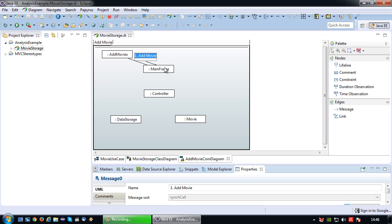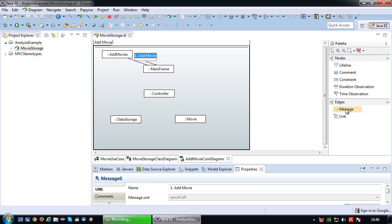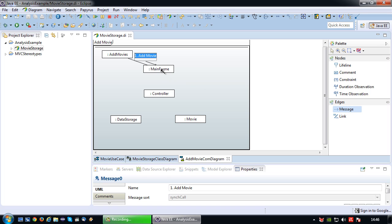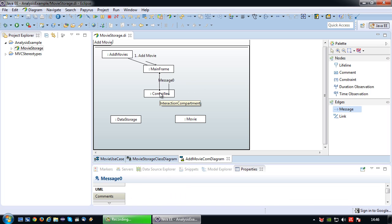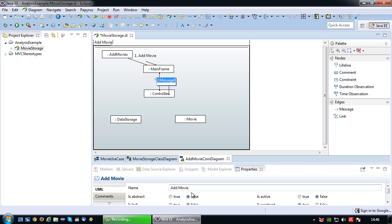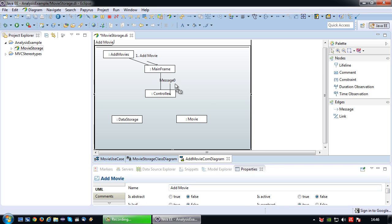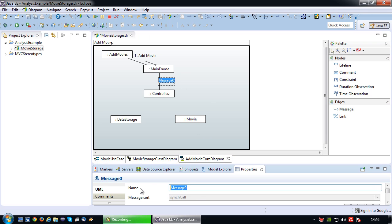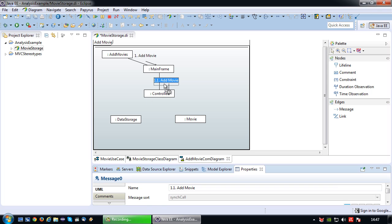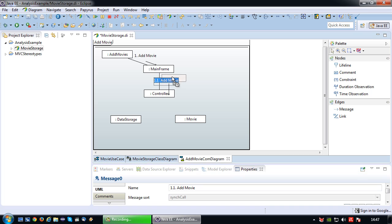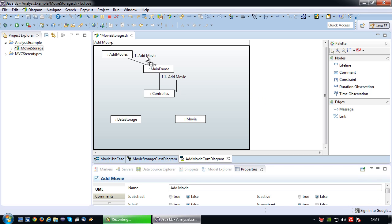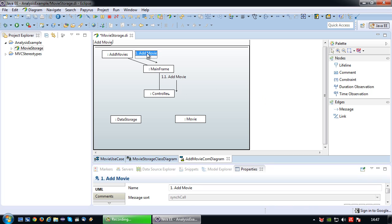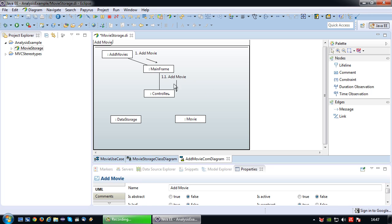The mainframe itself, the purpose of the mainframe is just to switch the screens that are being displayed. So the mainframe itself is not capable of adding a movie. So it will just pass the request along to the controller. So 1.1 because this is the second step, add movie. Let me just shift this a little bit so that it becomes a bit more tidy to read.